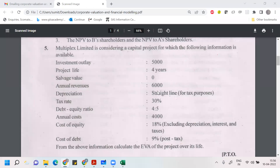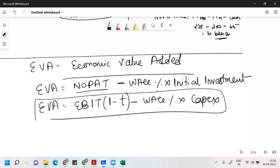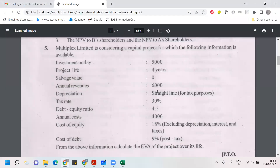So if you see in this problem, you need to calculate EVA of the project. For the EVA, the formula is: EVA = EBIT(1-T) minus WACC into capital expenditure. Capital expenditure here will be 5,000 rupees.